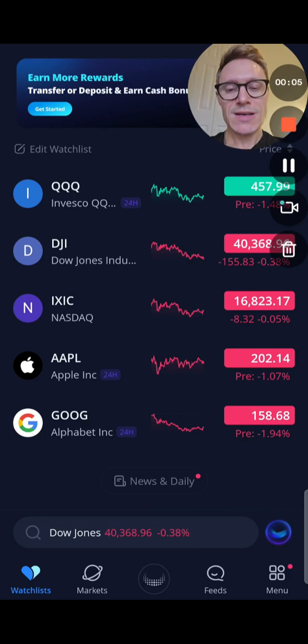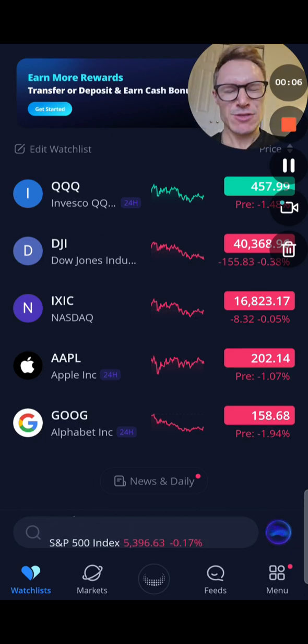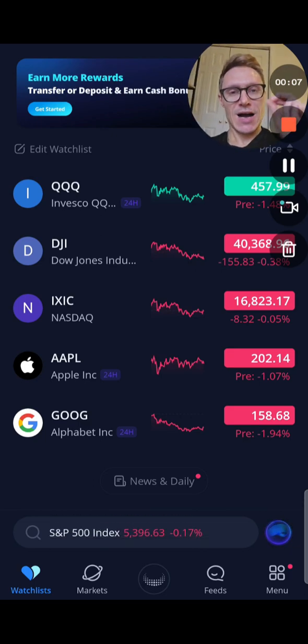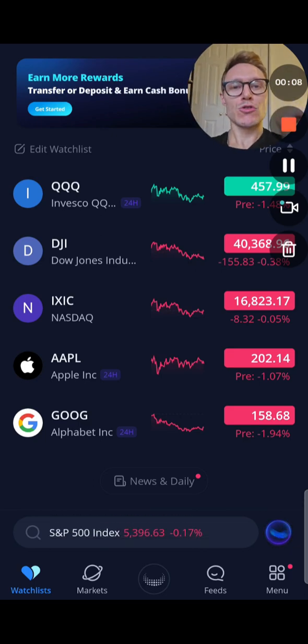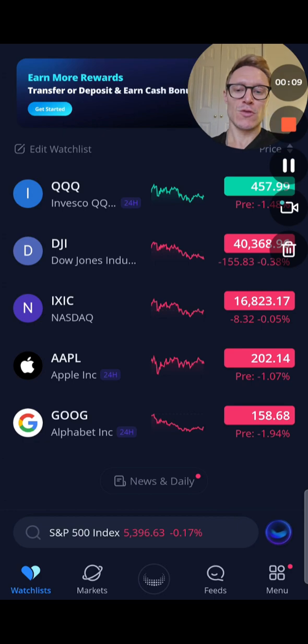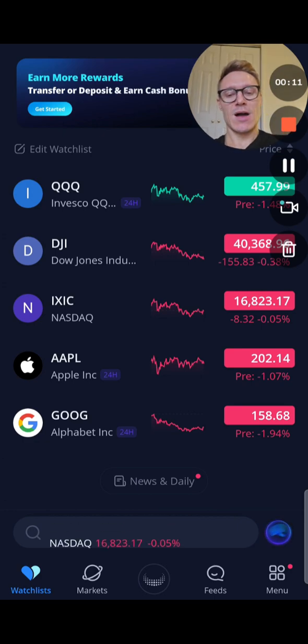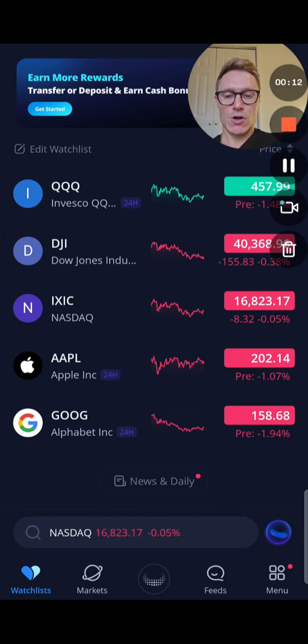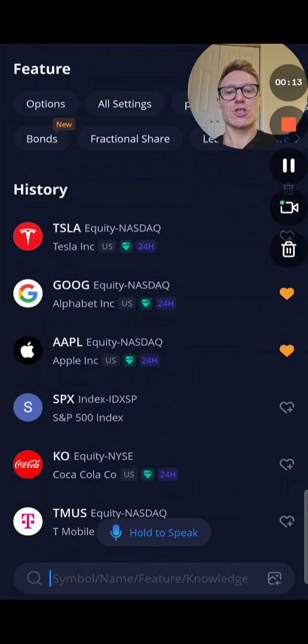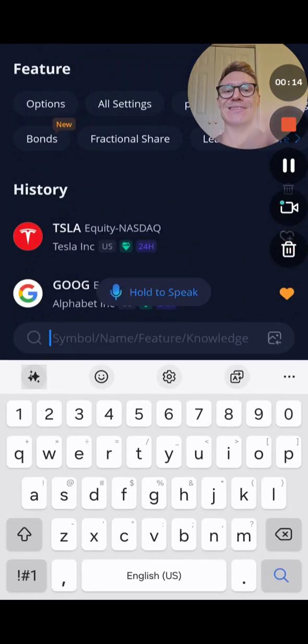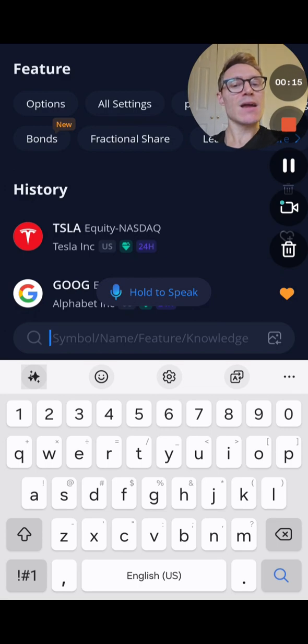What I want to go over quickly here is how to buy an option contract on the Webull trading platform. So we're at the main screen on Webull. You're going to go down to the search bar right there and type in any stock that you want to trade.